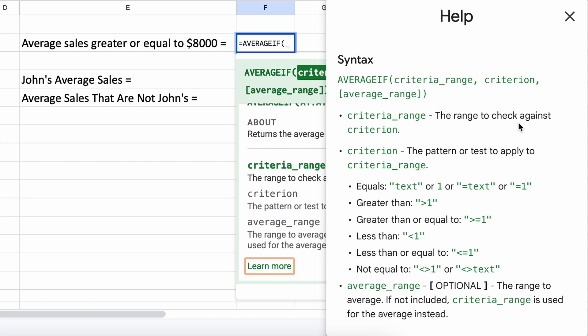The second parameter here is our criteria, which is our test condition. If a cell in our range meets whatever our criteria is and is a number, it will be added to our numbers being averaged.